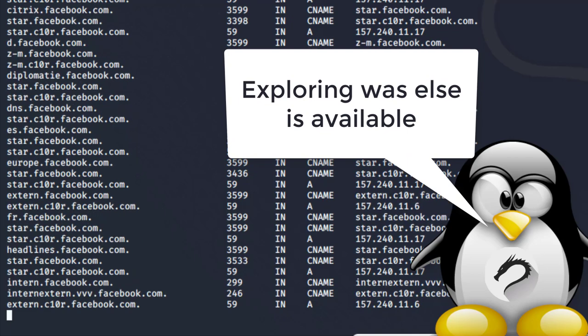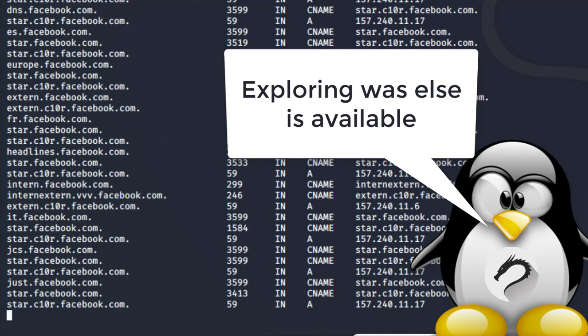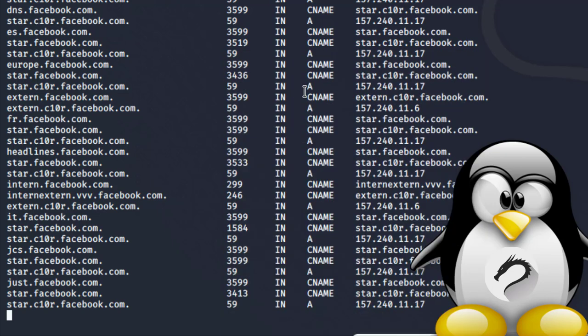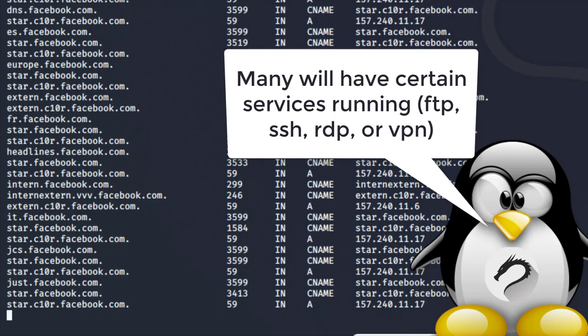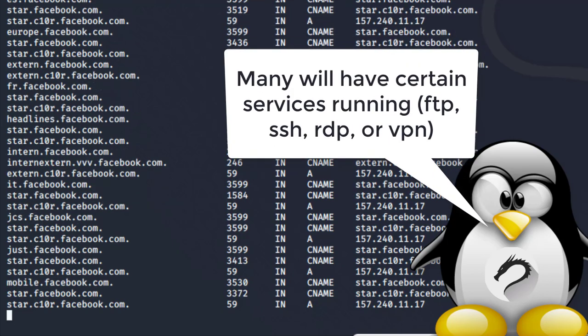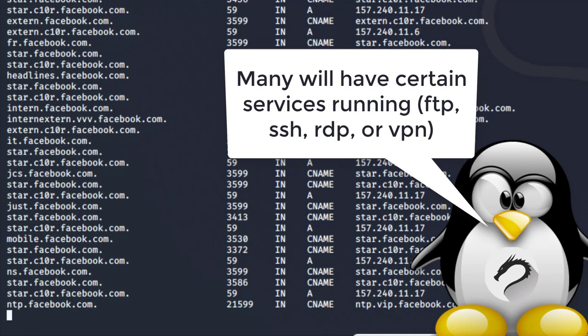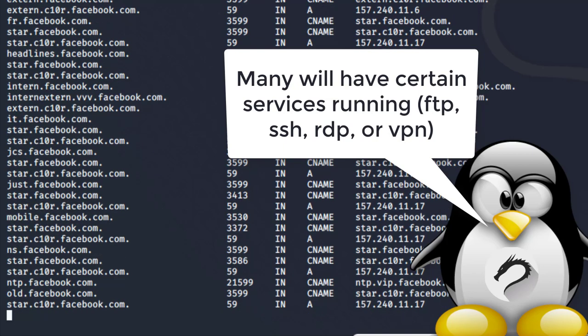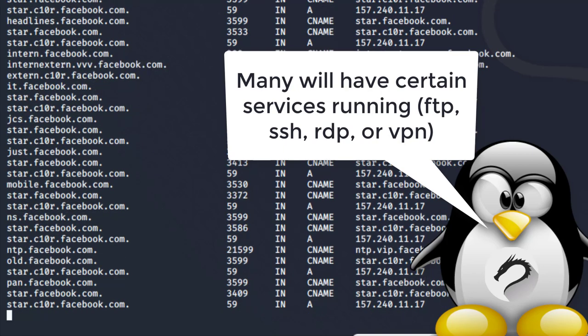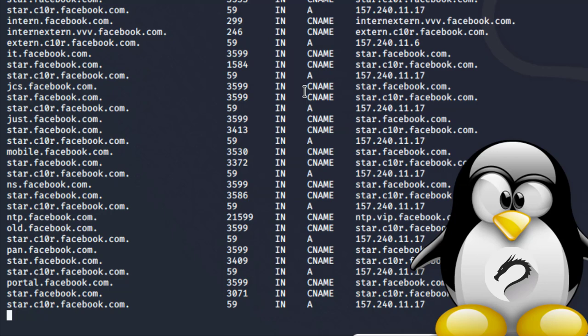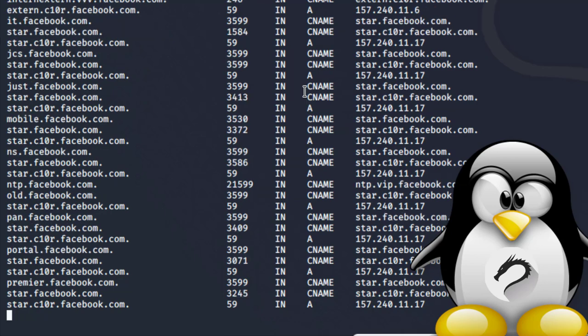It could be an FTP site, an internal site that only employees have access to, or a portal to an internal tool within the organization like Facebook. It's really important. We have several subdomains enumerated by using that brute force text file.